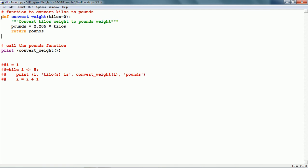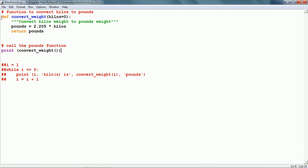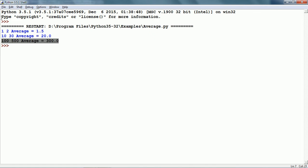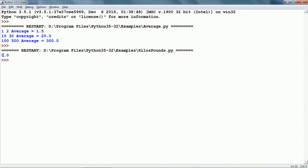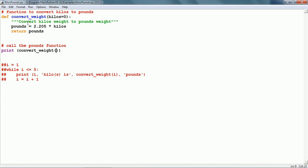Now, we have defined this function. We can call it now. Here the function has been called convert_weight and you will notice that there is no argument or additional information given to the function. This will go back to the function and because kilos is not specified, the value will be taken as 0. Let us run this and here we can see the result is 0.0 because it multiplies 2.205 with 0 and returns 0. Now, let me comment this.